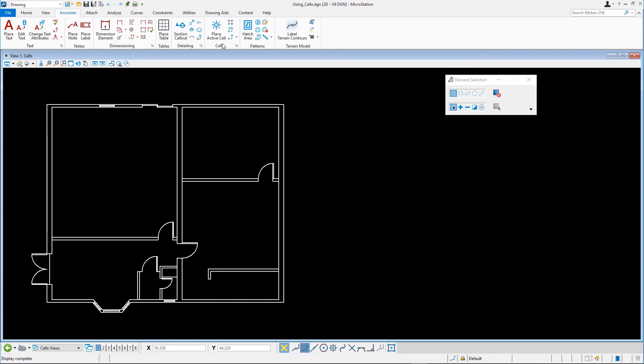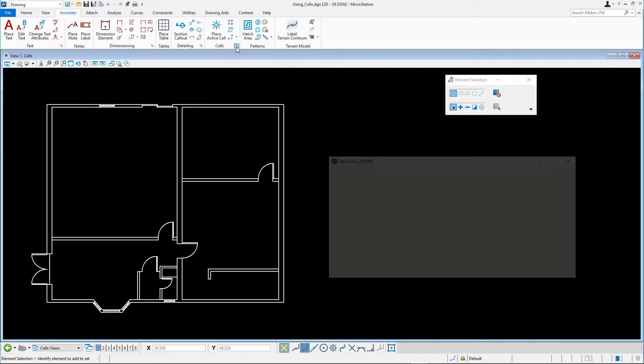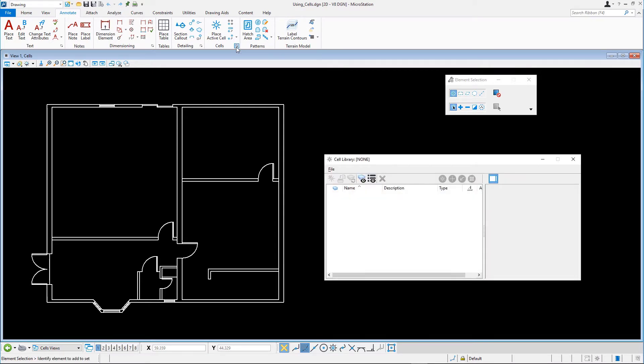In the cells ribbon group, click the small button in the lower right corner. This button is called the dialog launcher, which opens the cell library dialog.